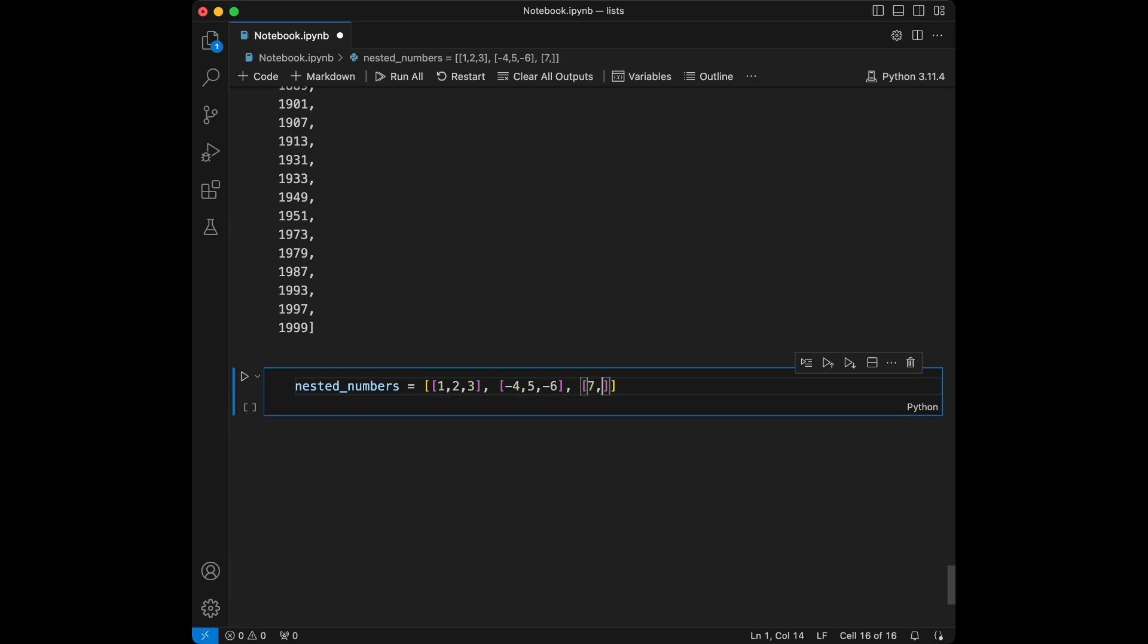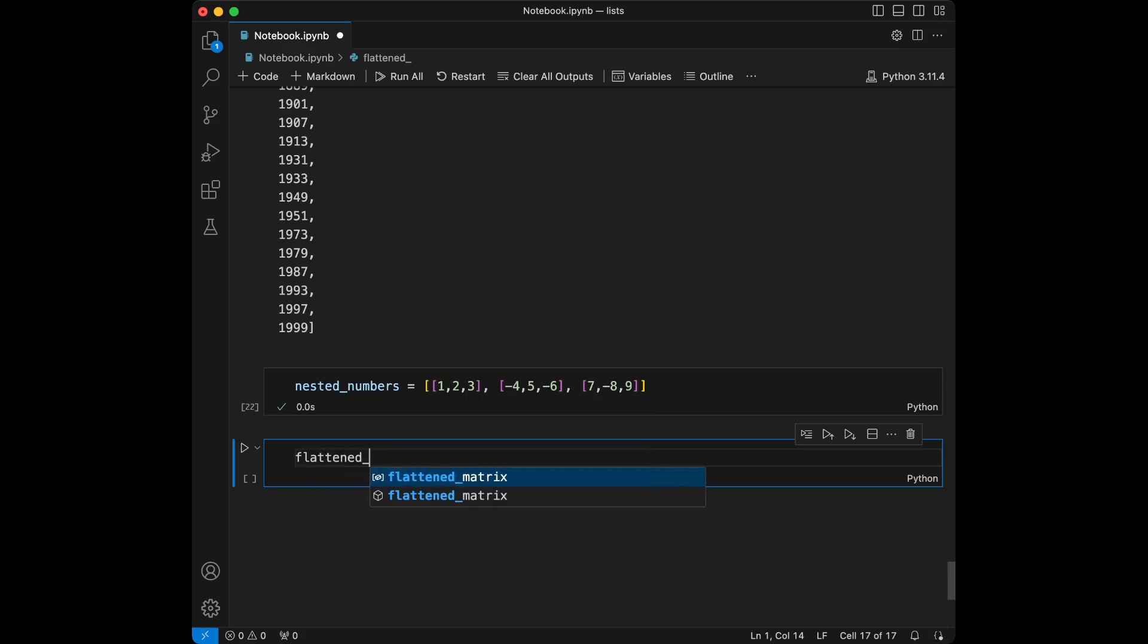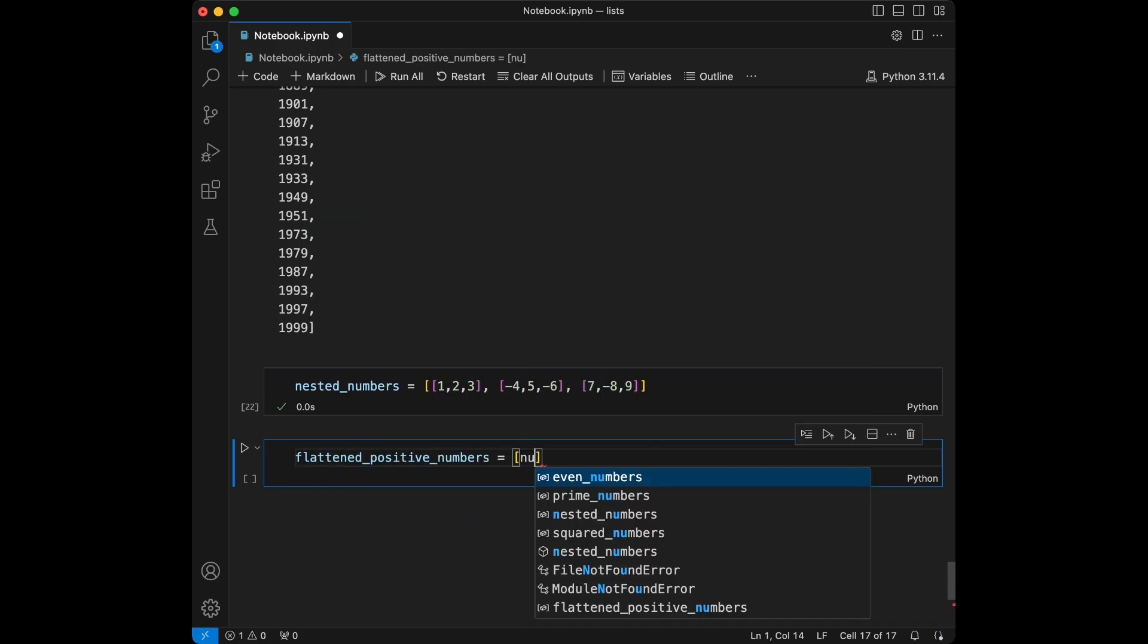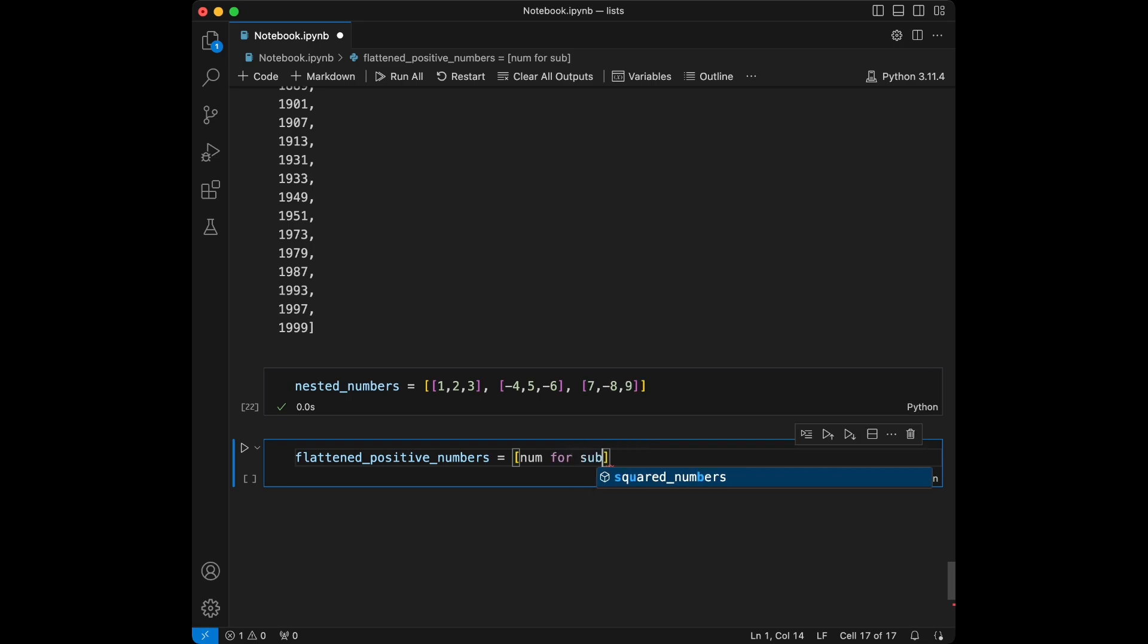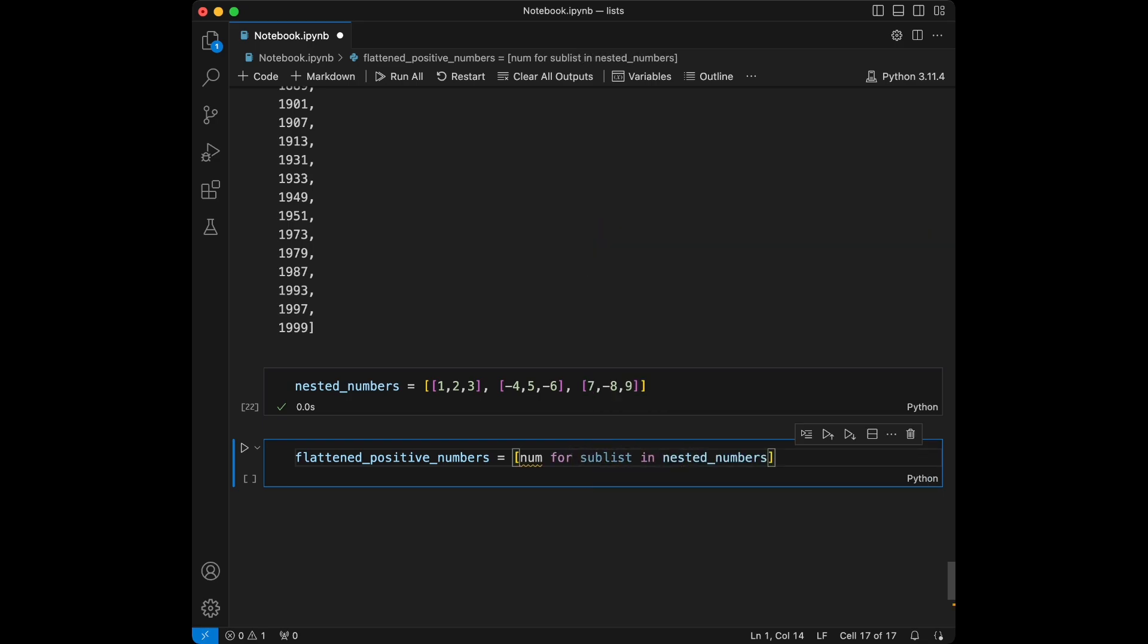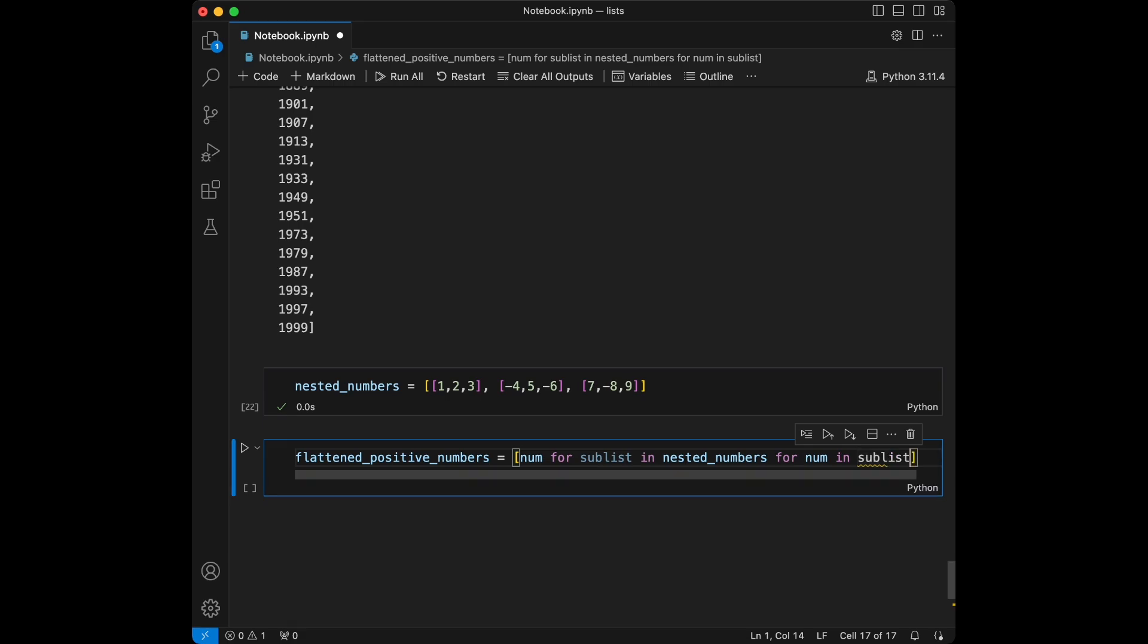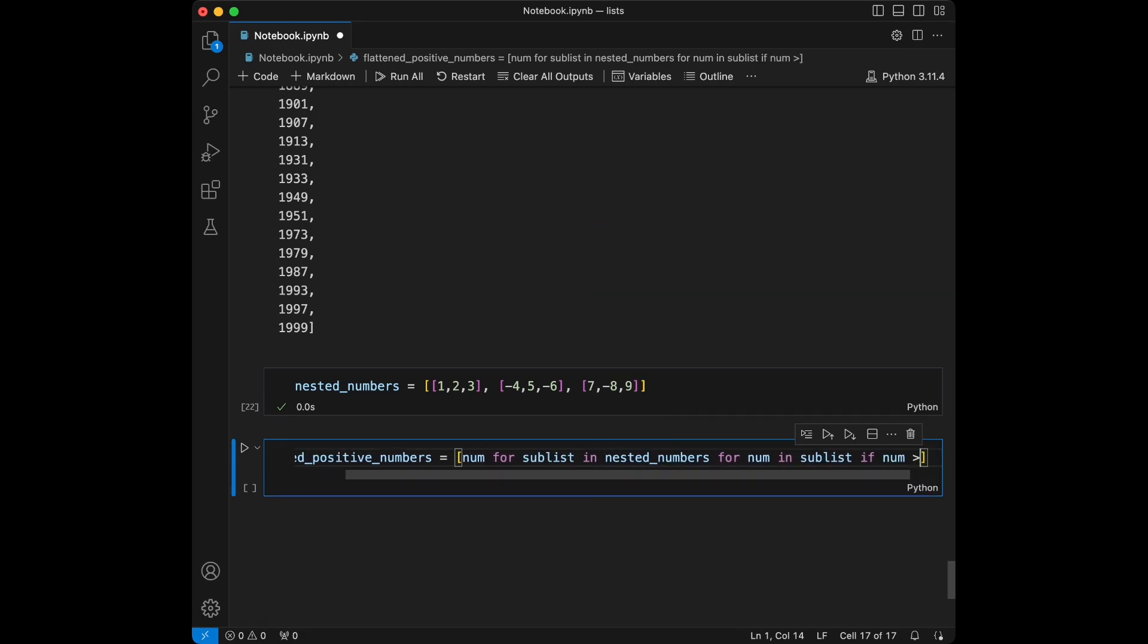[7, -8, and 9]. Okay, so I'm going to say flattened_positive_numbers and it's going to be: number for sublist in nested_numbers for number in sublist if number is greater than or equal to zero.